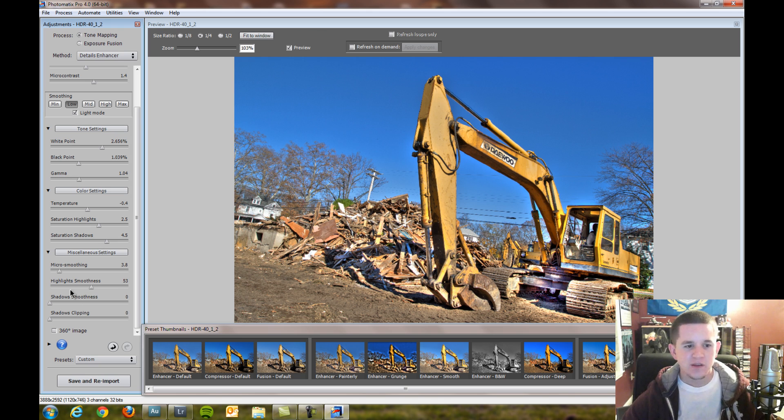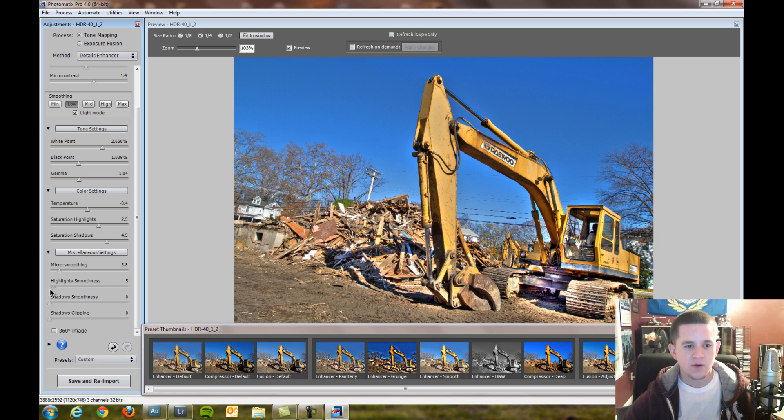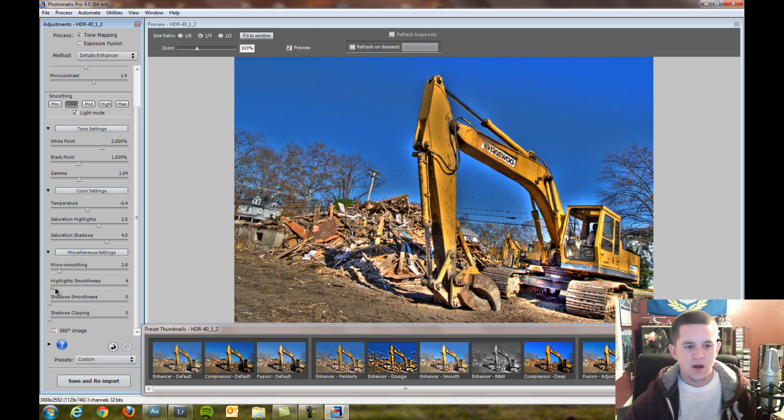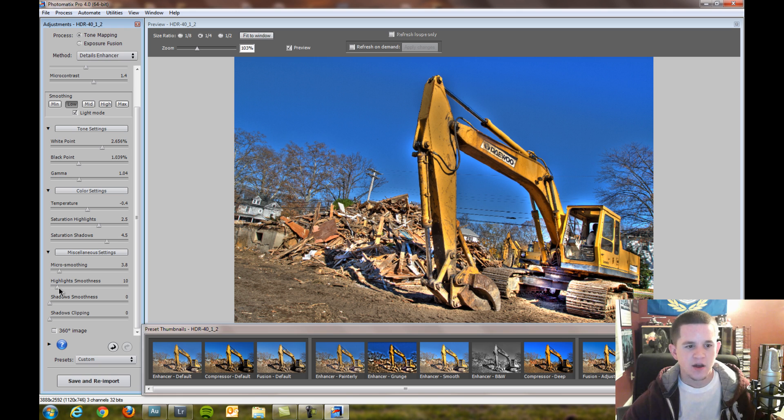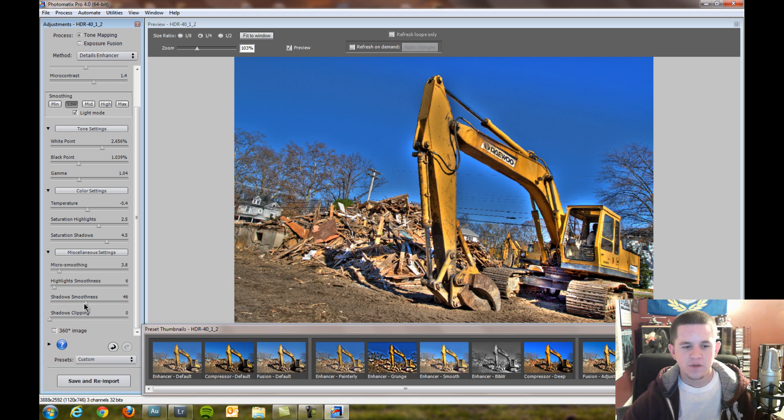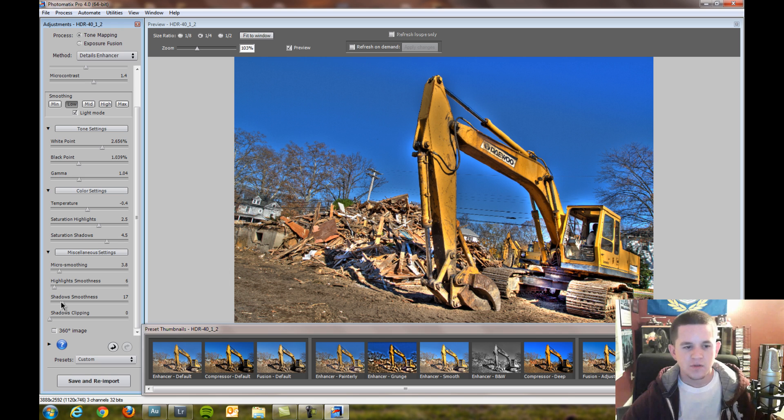Highlight smoothness smoothens the highlights. Go all the way up, go all the way down. I am going to smoothen just a tad. No, I'm not going to smoothen that much. Shadow smoothness, same thing, it will smoothen out your shadows. We're going to stay at 15.